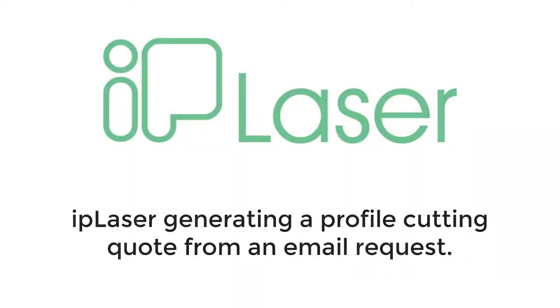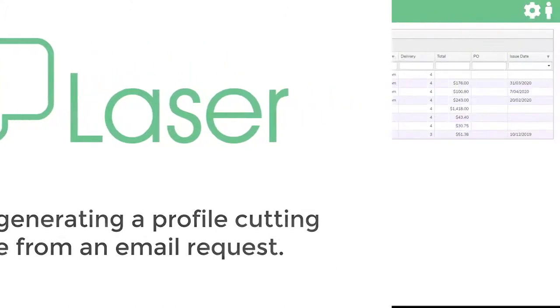In this video we look at how you can quickly and easily generate a laser cutting quote from a customer's email in IP Laser.